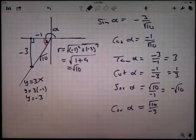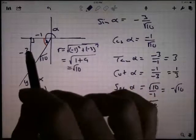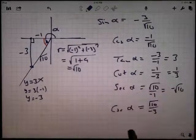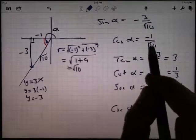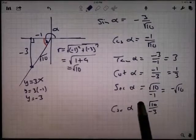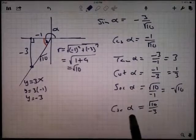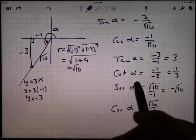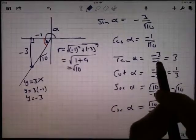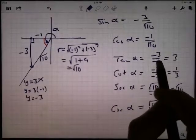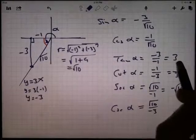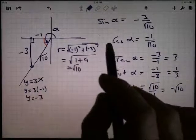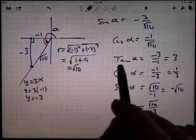Notice that in the third quadrant, both x and y were negative. So the sine, which uses the y-coordinate, is negative. The cosine, which uses the x-coordinate, is also negative. Likewise for the cosecant and secant. Tangent and cotangent, on the other hand, use both x and y. When you take a quotient of two negative numbers, the result is positive. So in the third quadrant, sine and cosine are negative, but tangent is positive.